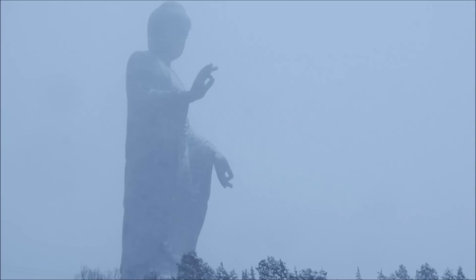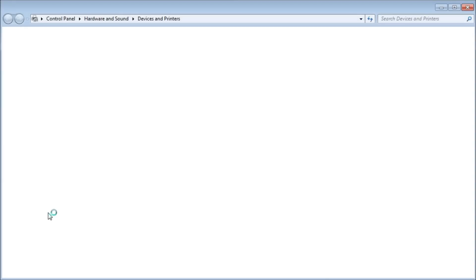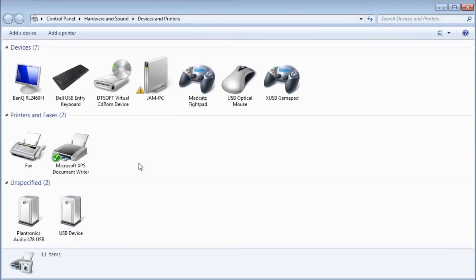Before you do anything, plug in all controllers you want to use and make sure the computer itself is detecting inputs. Doing this will be a little different based on your operating system, but you want to open up your devices and find the controller you just plugged in. I can see my Mad Cat's Fight Pad and XUSB GamePad.